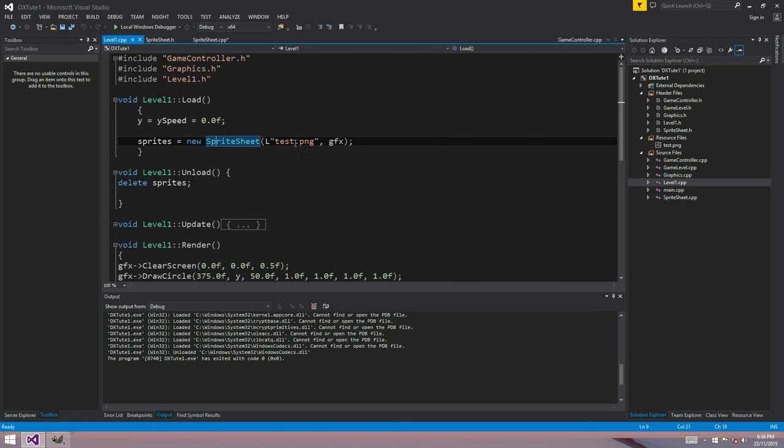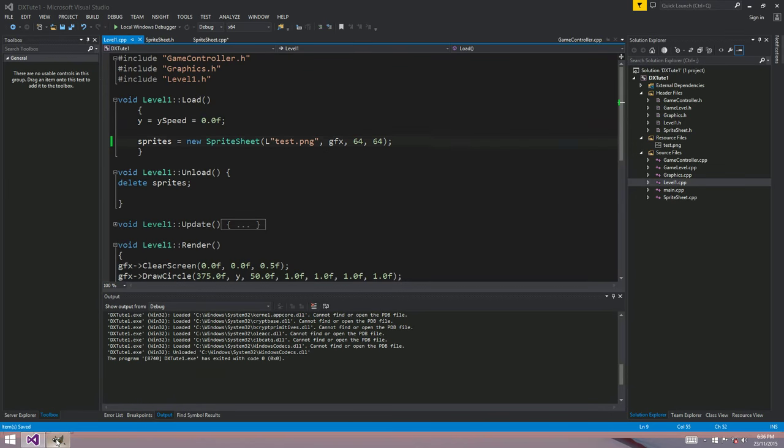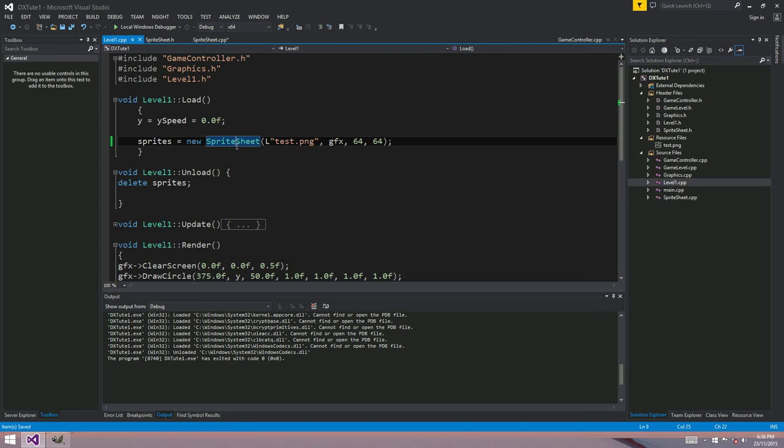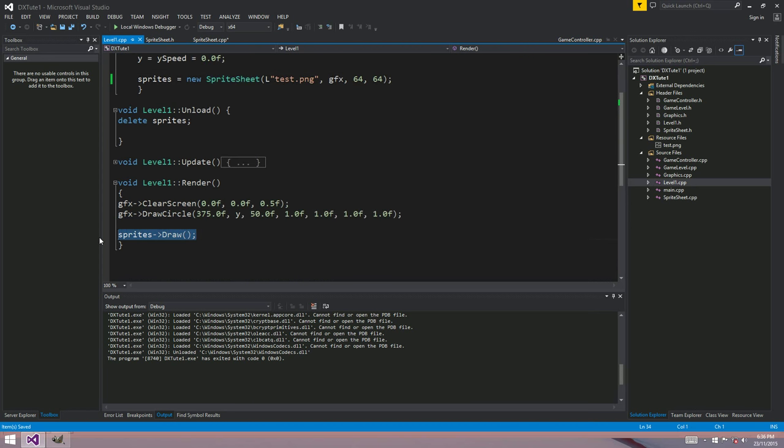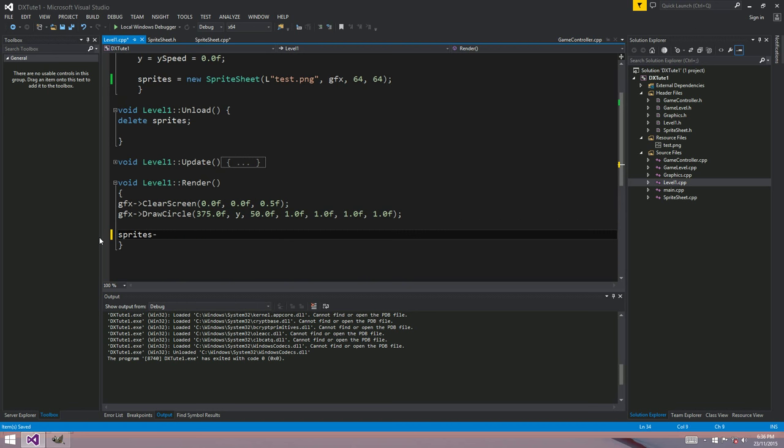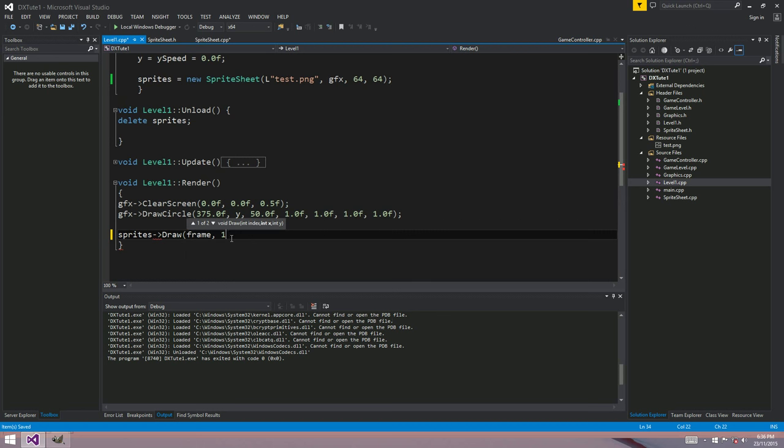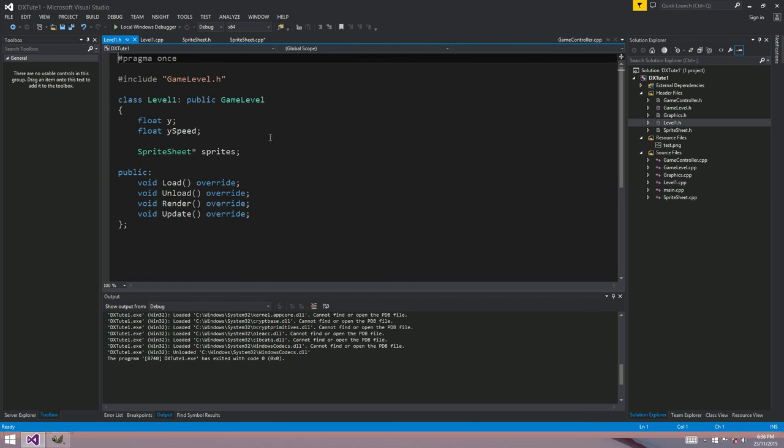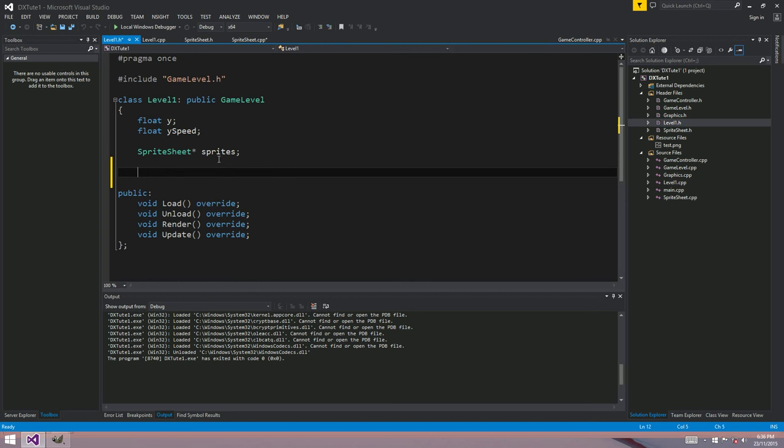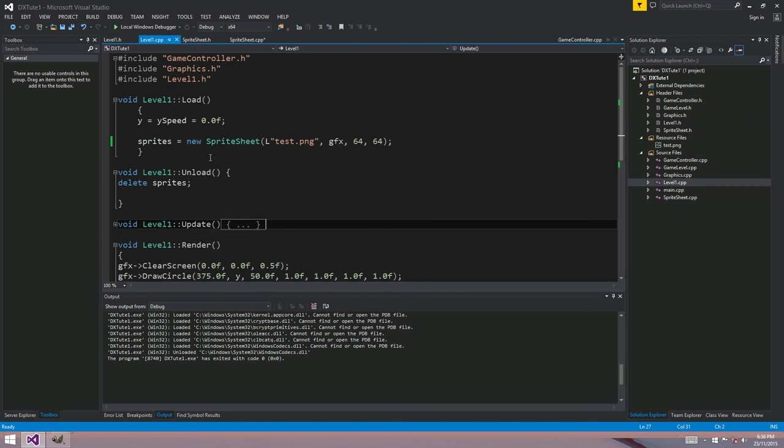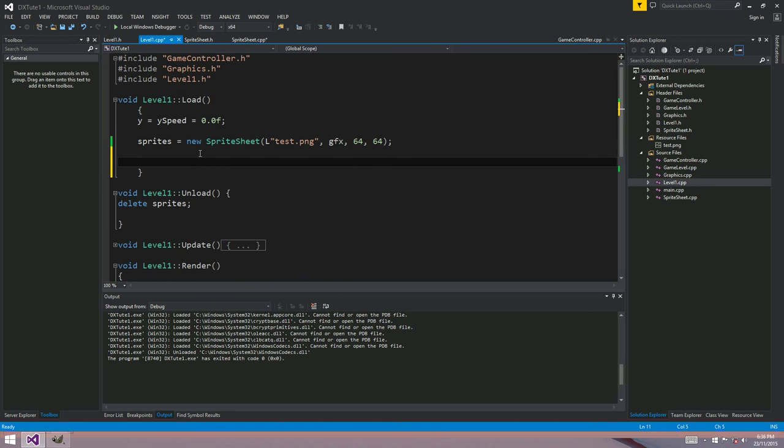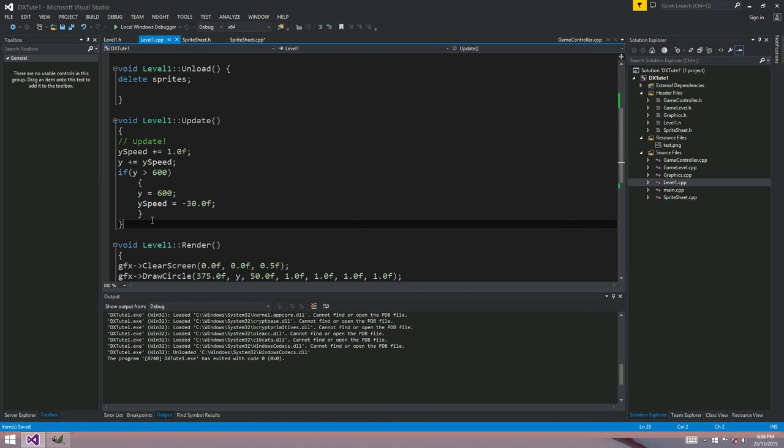So when we load our sprite sheet test.png, we want to load it with the sprite size of 64 and 64. That's the width and the height of the sprites within our bitmap. And down here when we come to draw our sprite, we want sprites.draw and we want to call that second one which takes an index. So we'll say frame and I'll just draw it at 100, 100. So let's specify that frame variable over here in our header. I'll say int frame. We'll say equals zero up here in the load method, so frame equals zero. And down here in update, we'll say frame plus plus.